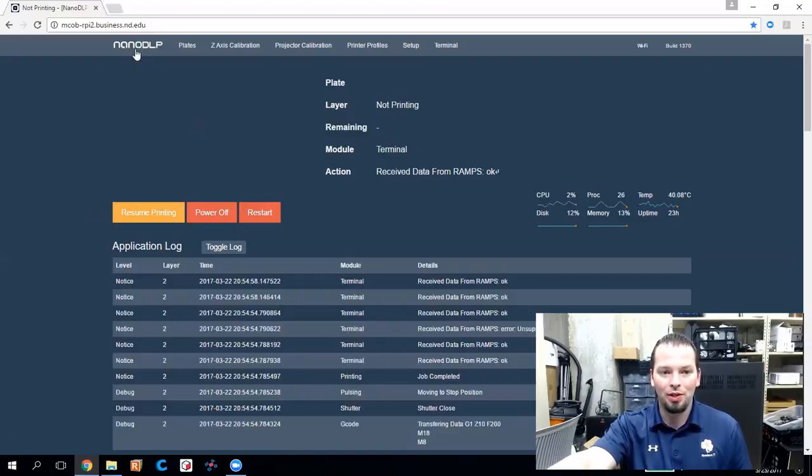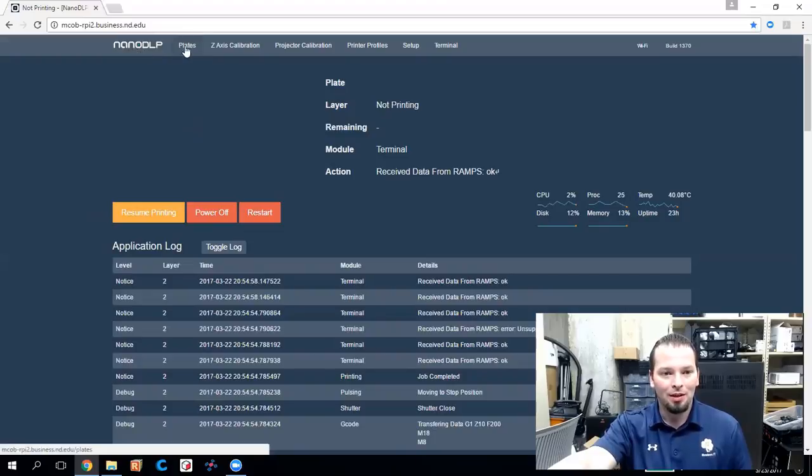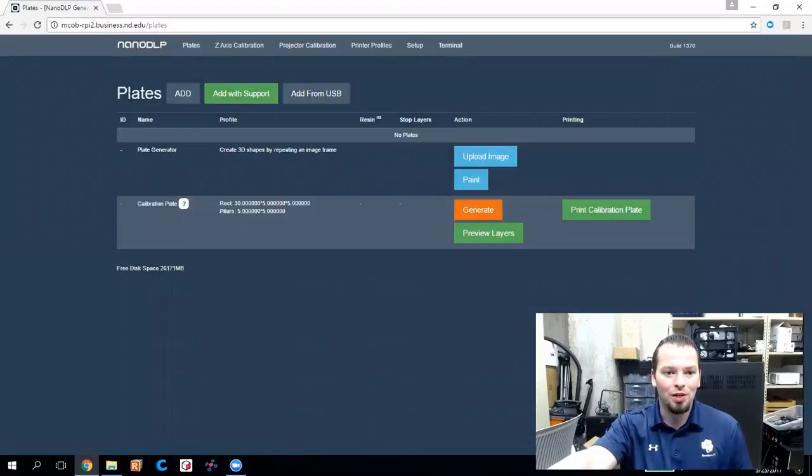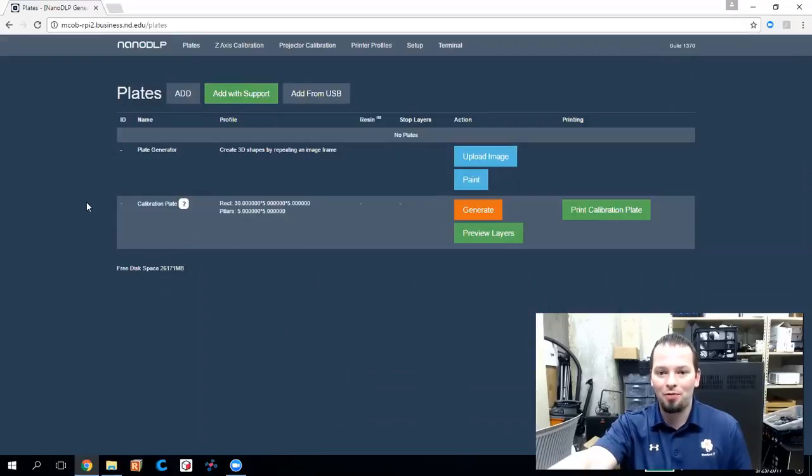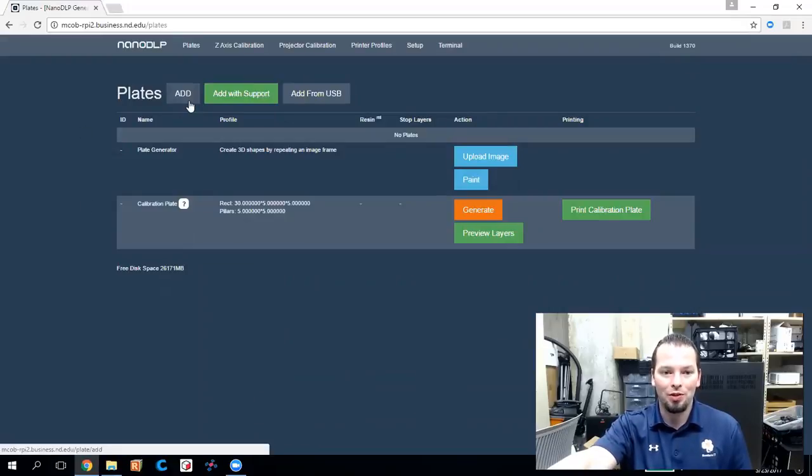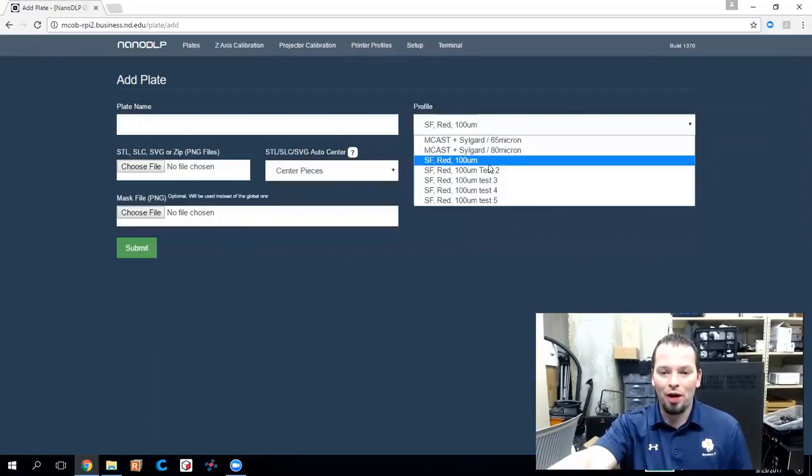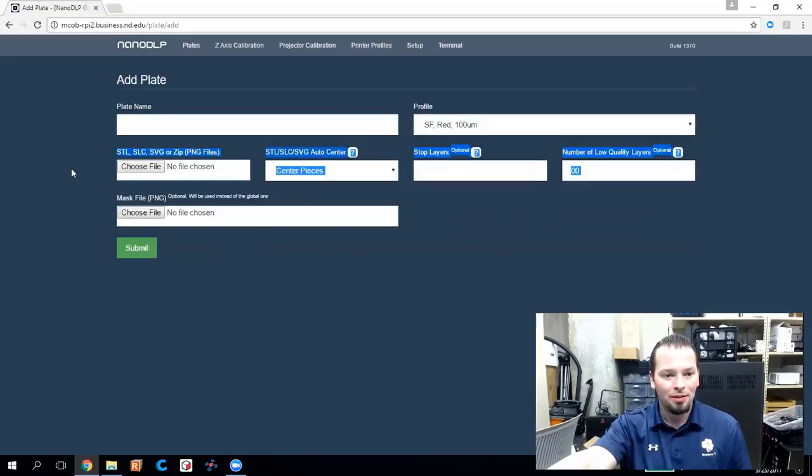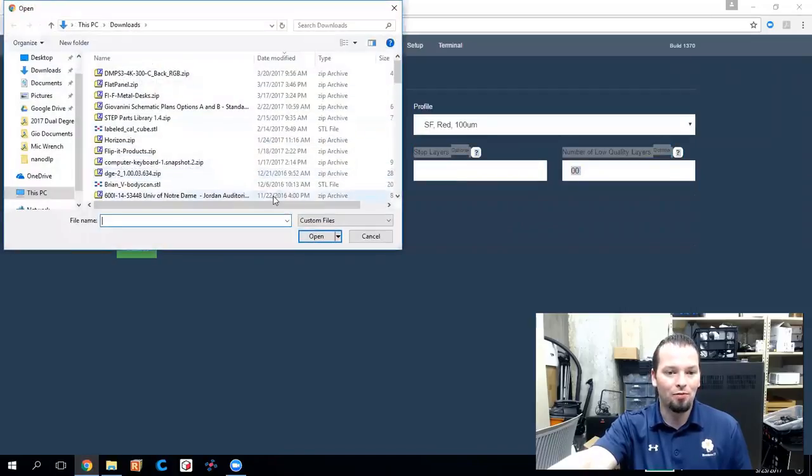So that's on the home page. You can get to it with the NanoDLP logo here. The next one over is plates, which is referring to build plates. This is where you'd actually add an STL file and prepare it to print. So you click on add. It asks you to name it. You pick your profile, which is what resin and color and exposure, things like that, that you're using. And then select an STL file to upload.